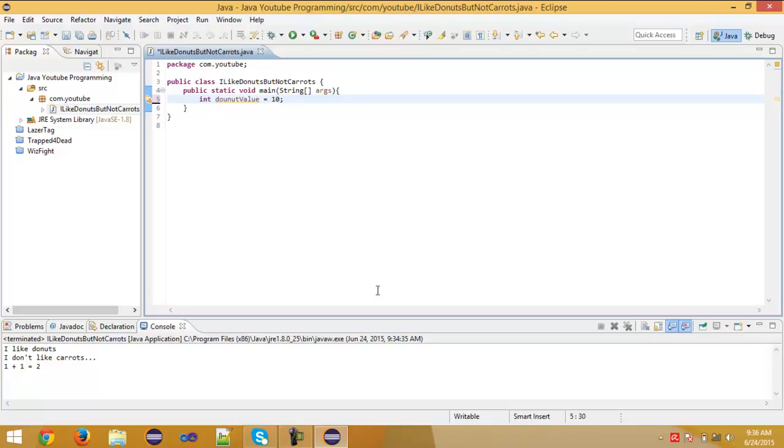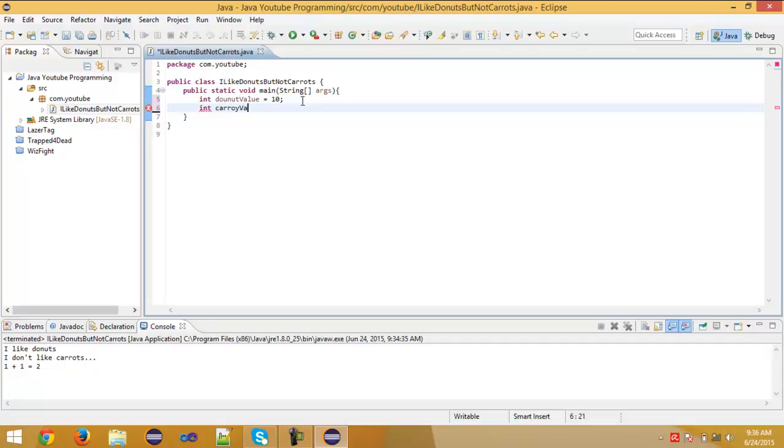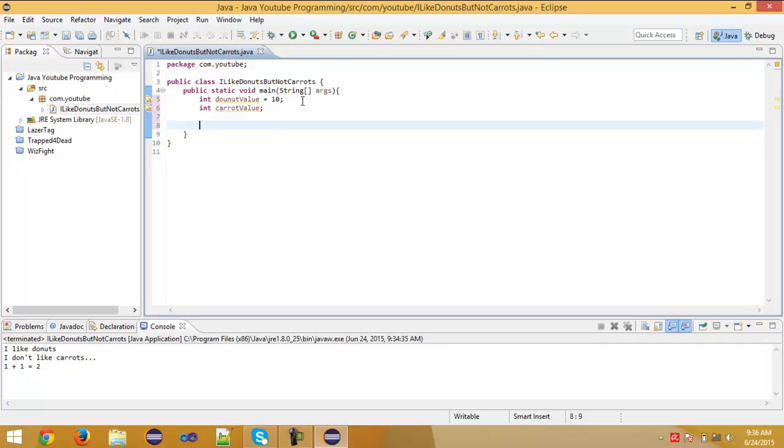So you can also do this. Then type here int caret value. We don't even give anything to this. So donut value is 10, and caret value is null, so nothing.